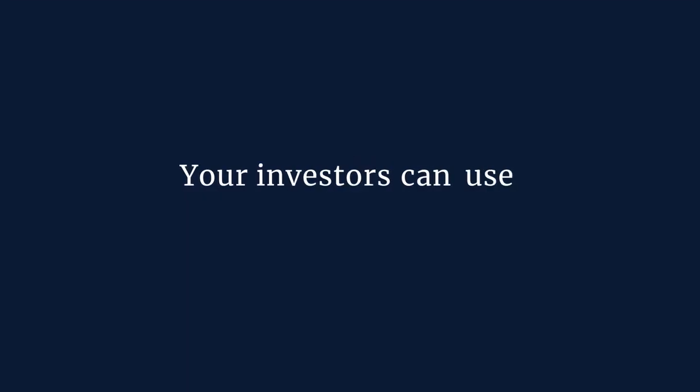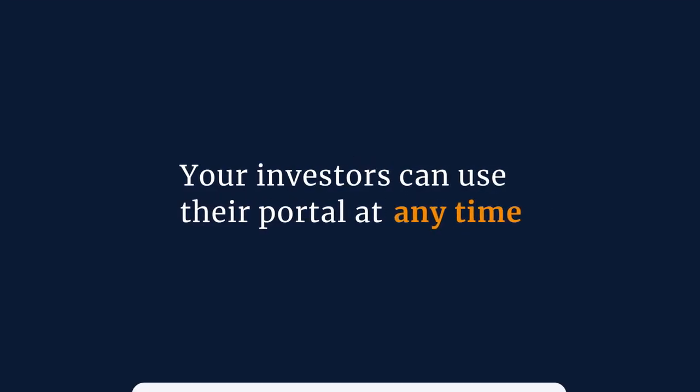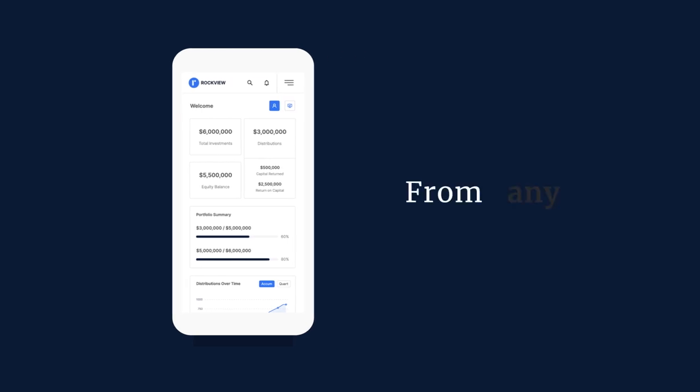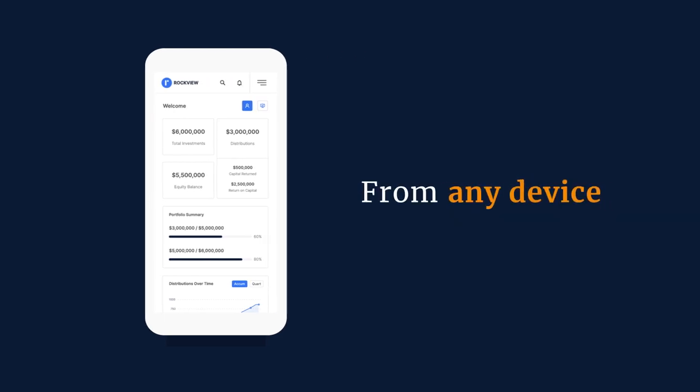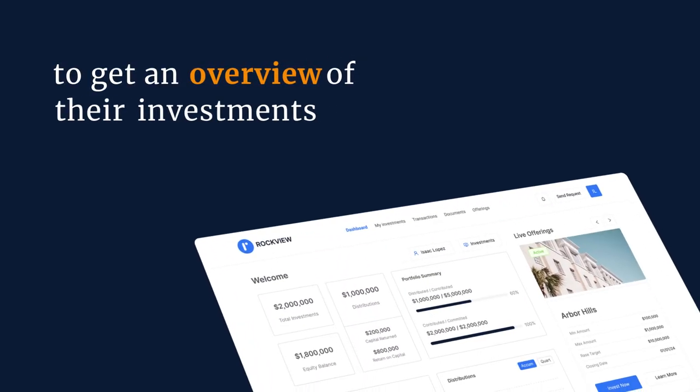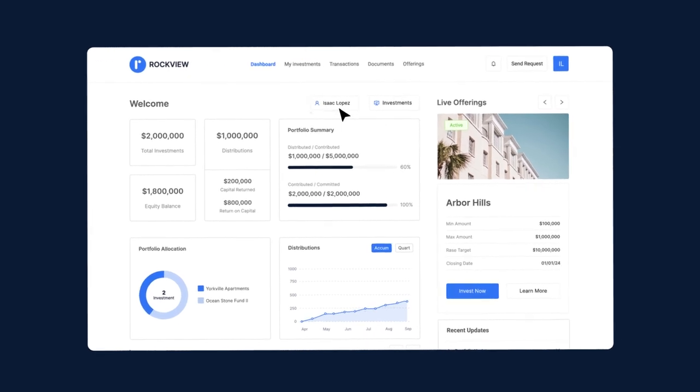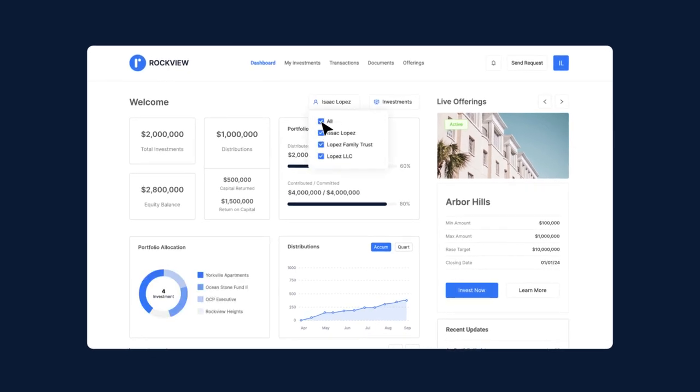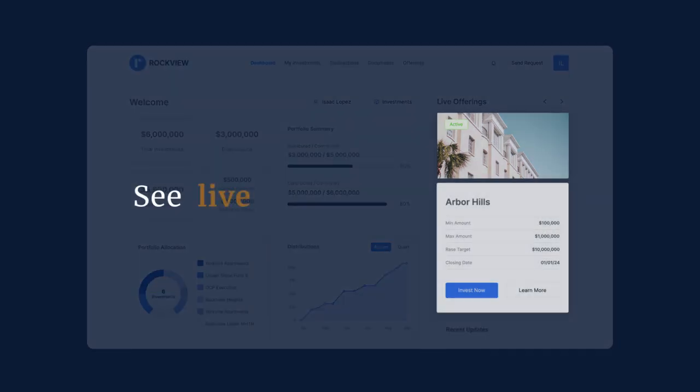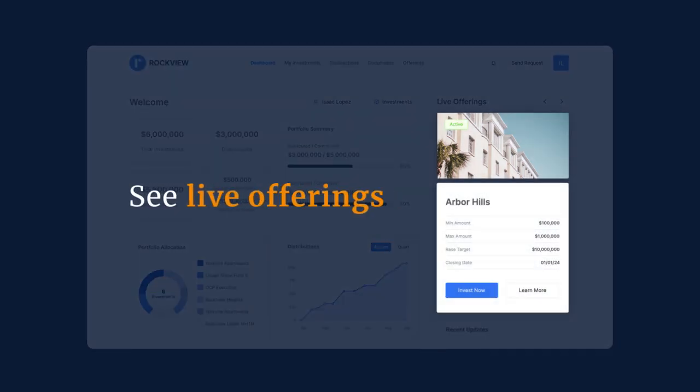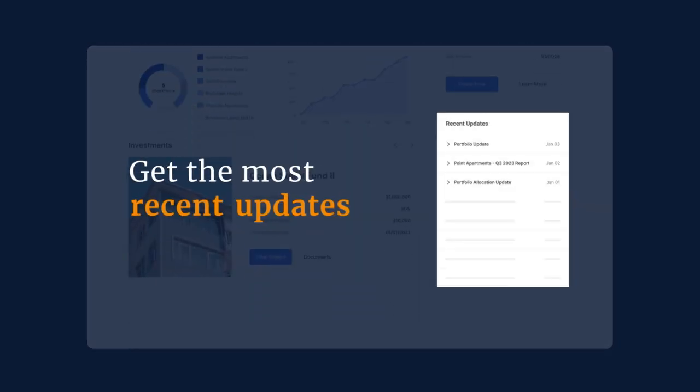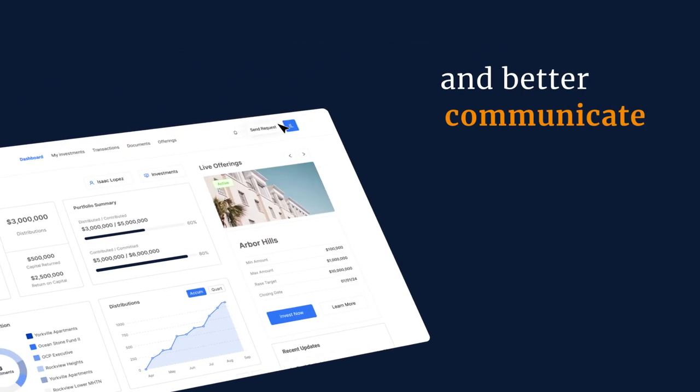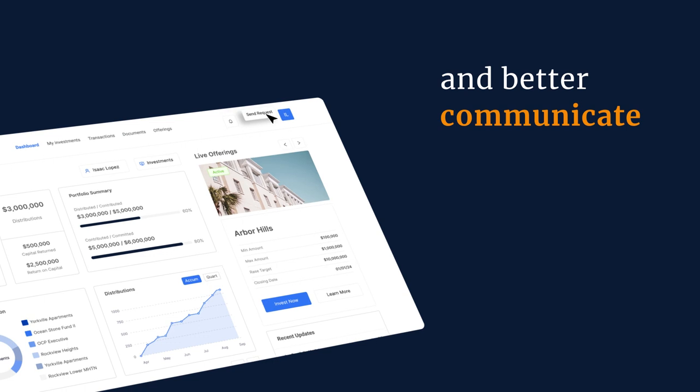Your investors can use their portal at any time, from any device, to get an overview of their investments with adjustable dashboards, see live offerings, get the most recent updates, and better communicate.